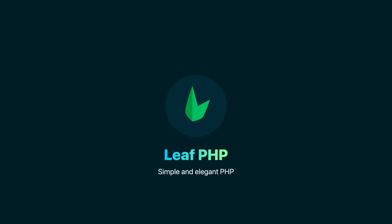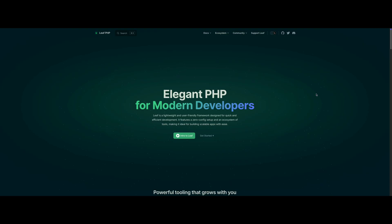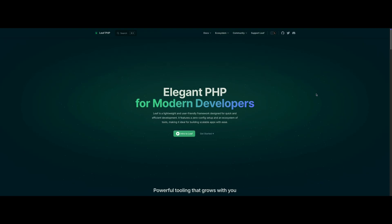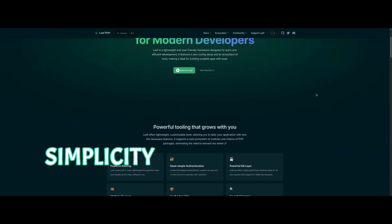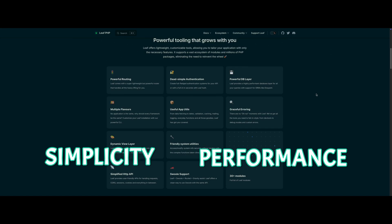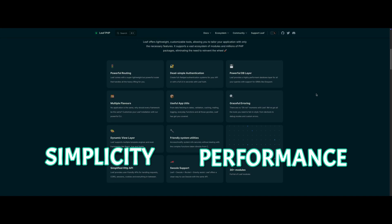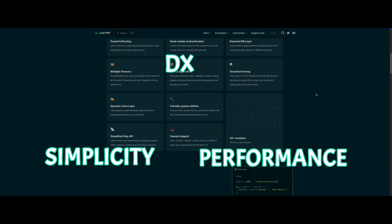Meet Leaf, a lightweight, user-friendly PHP framework built for simplicity, performance, and an amazing developer experience.